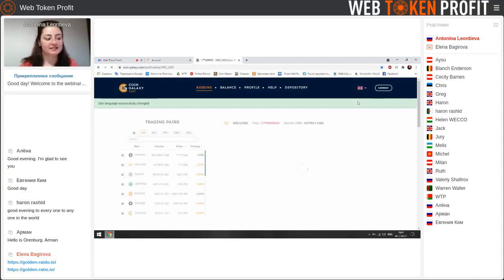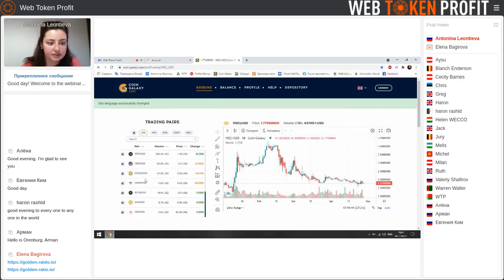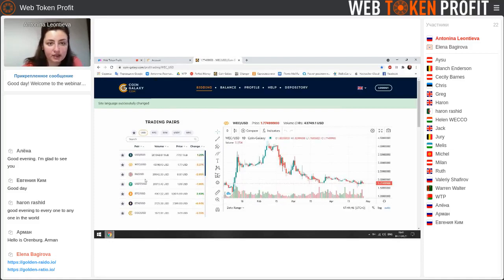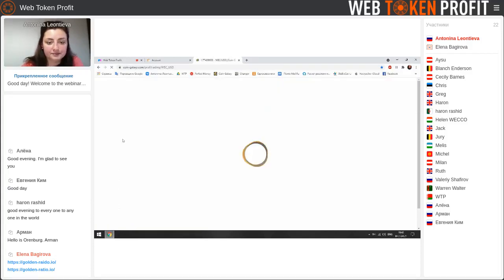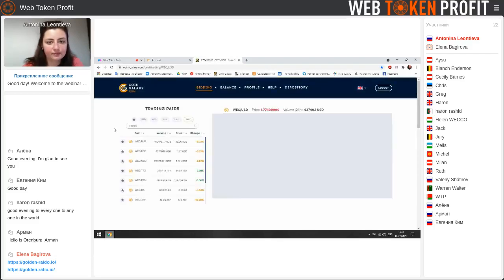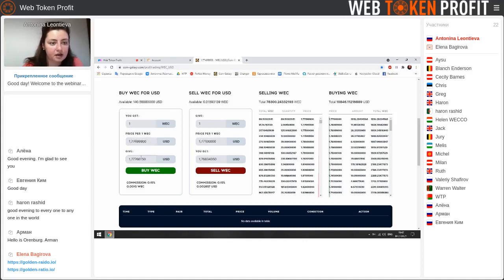Here you can see all pairs which you can buy and use in the project. As for us, we need VEC — we should use USD, VEC, and the VEC/USD pair. Then we need to buy VEC for USD. For example, we need to buy one VEC.